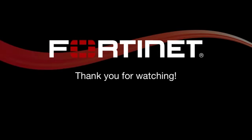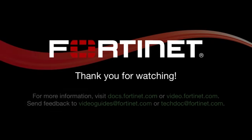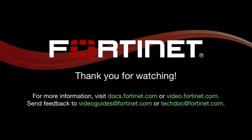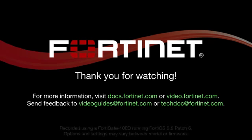Thank you for watching. If you need further details, you can visit docs.fortinet.com at any time to access Fortinet's complete documentation library.